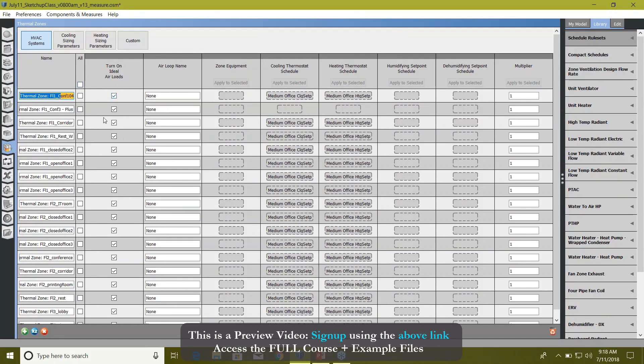If you remember, in SketchUp we actually provided the air loads, ideal air loads to our energy model. So what is an ideal air load? Very important: ideal air load is 100% efficient.